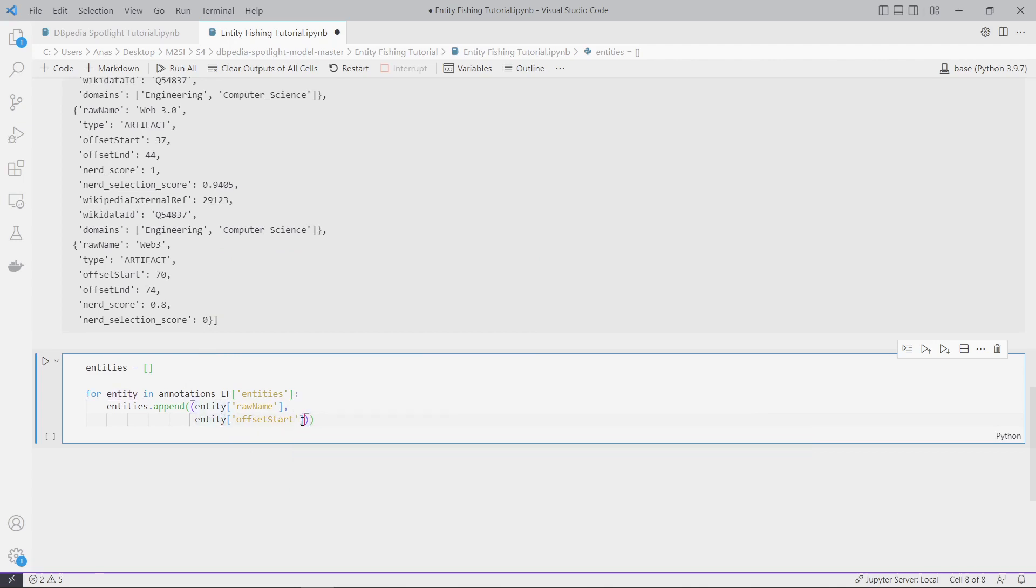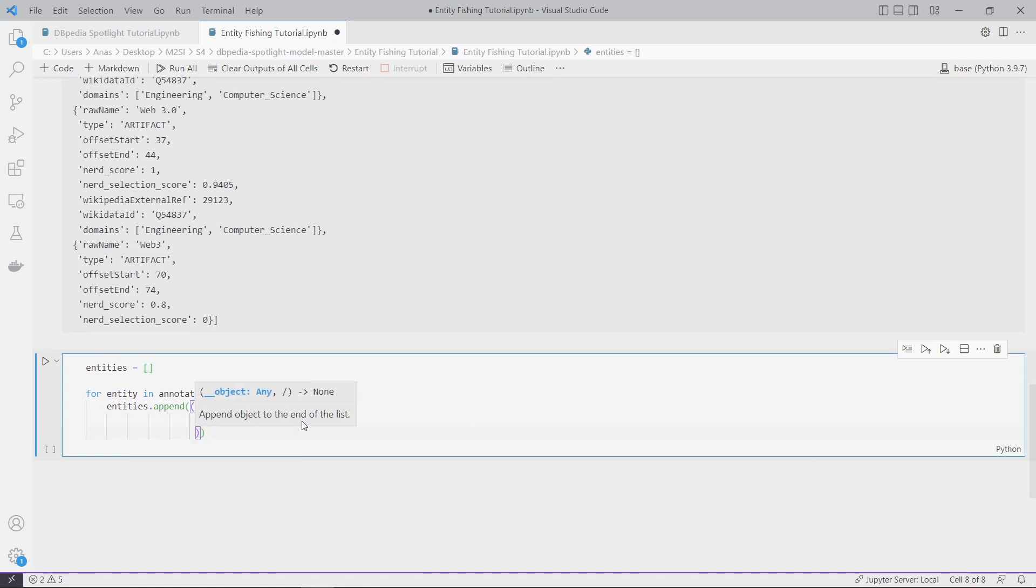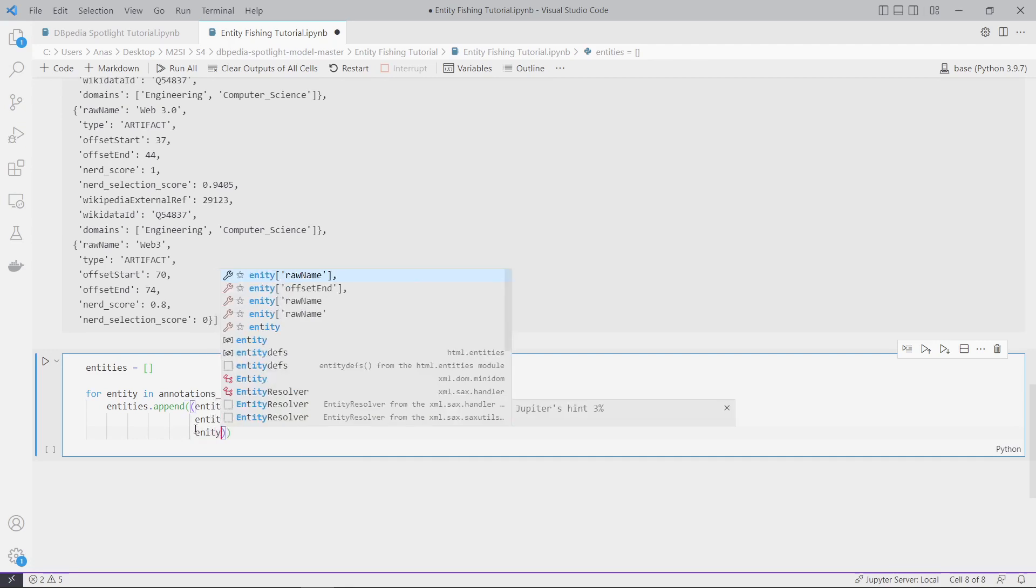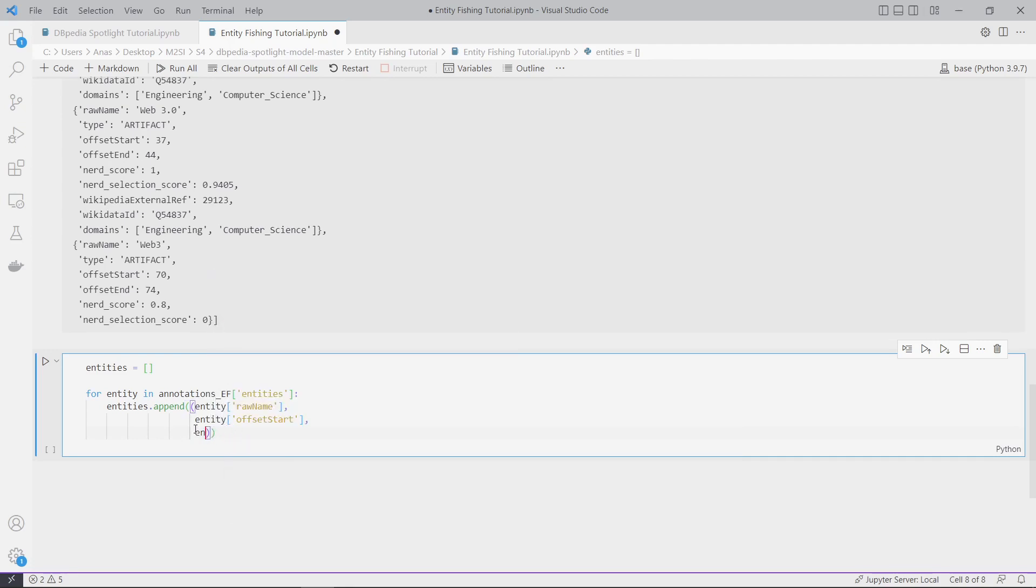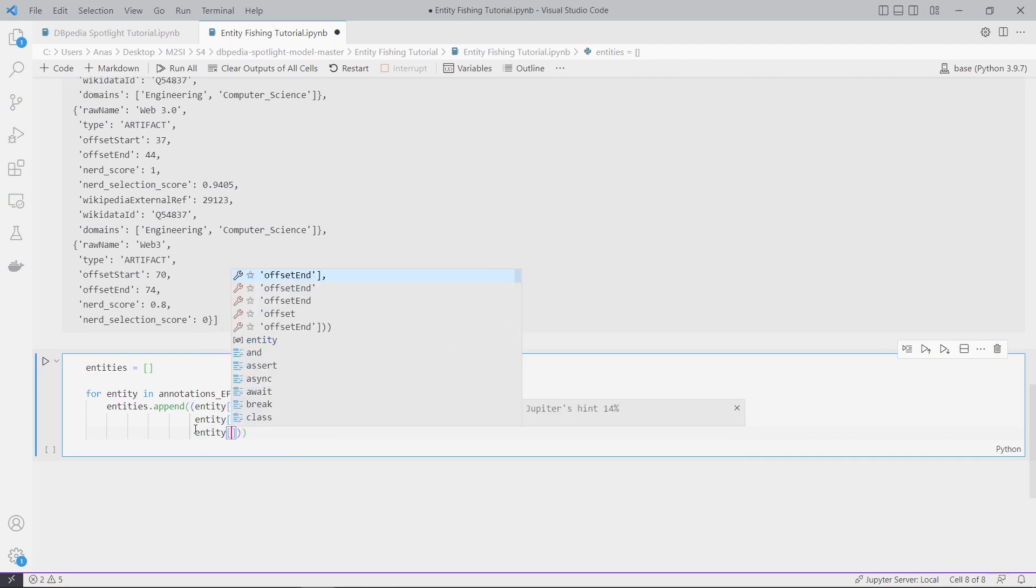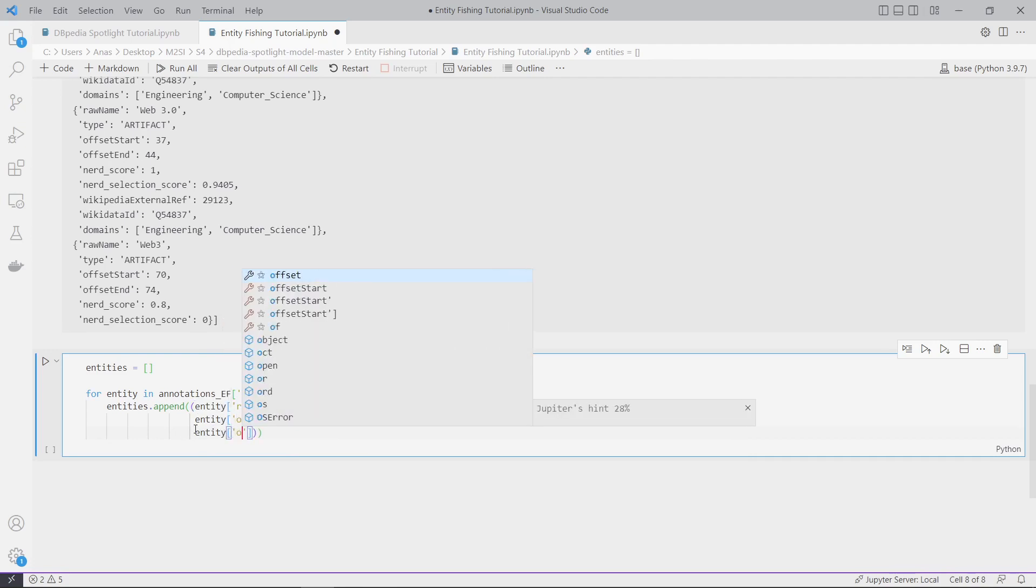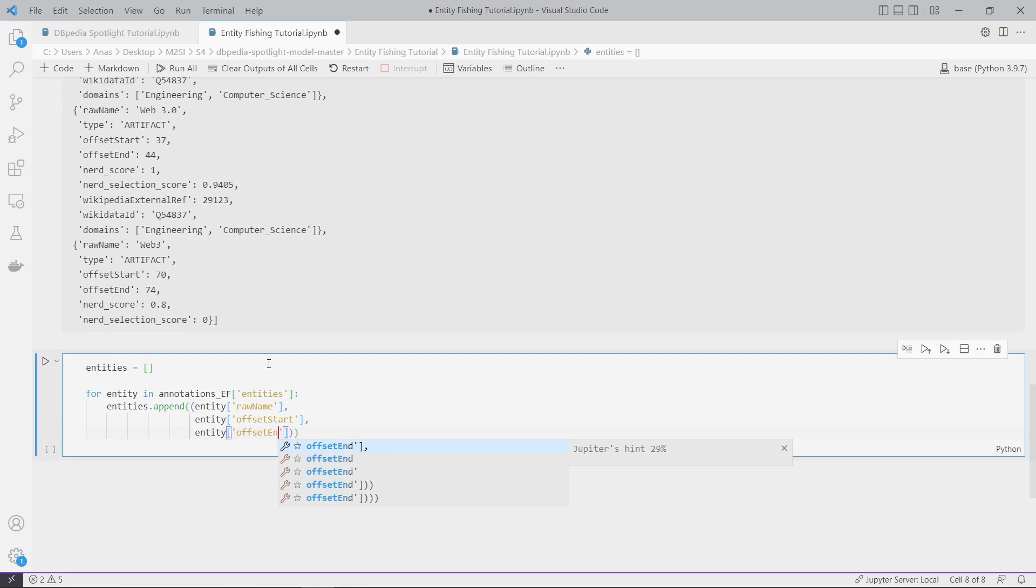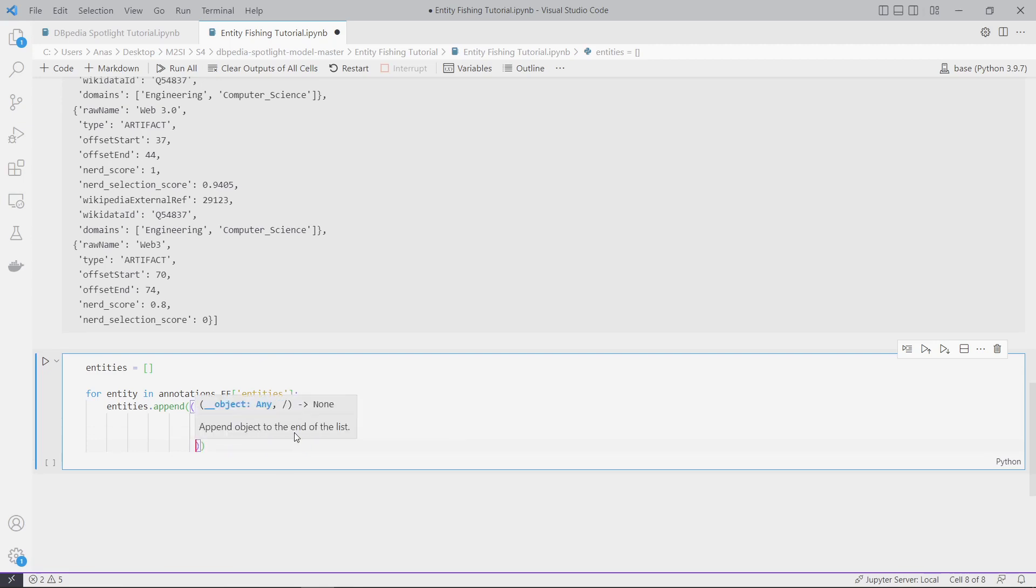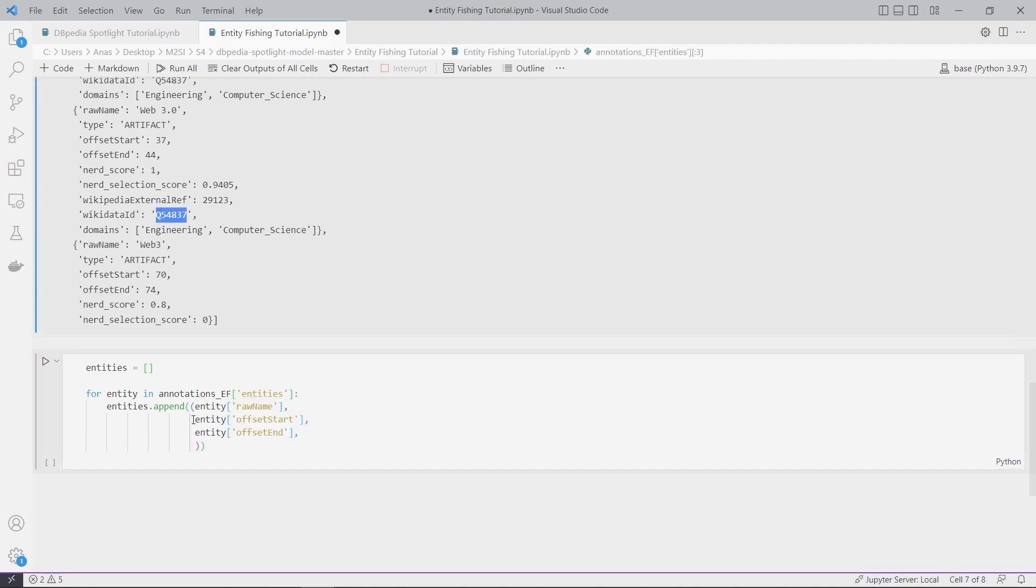Entity, offset start, and the offset end. As you can see, we don't have any problem about the offsets. In Spotlight we had a lot of problems to extract just the offsets, which is a limitation of that tool.